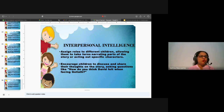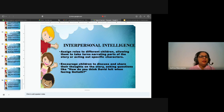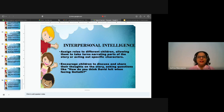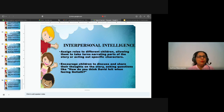You can assign roles to different children so they narrate parts of the story instead of the teacher doing it all. You can send them their lines via WhatsApp the week before or tell them on the previous Sunday — small slips of paper with what they have to say. This involves linguistic, spatial, and bodily kinesthetic intelligence as well, through assigning different roles to narrate different parts and acting out specific characters.